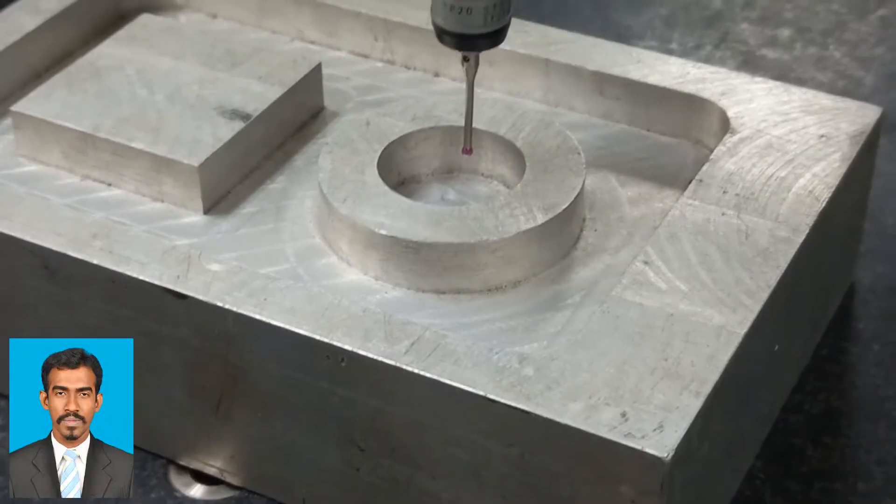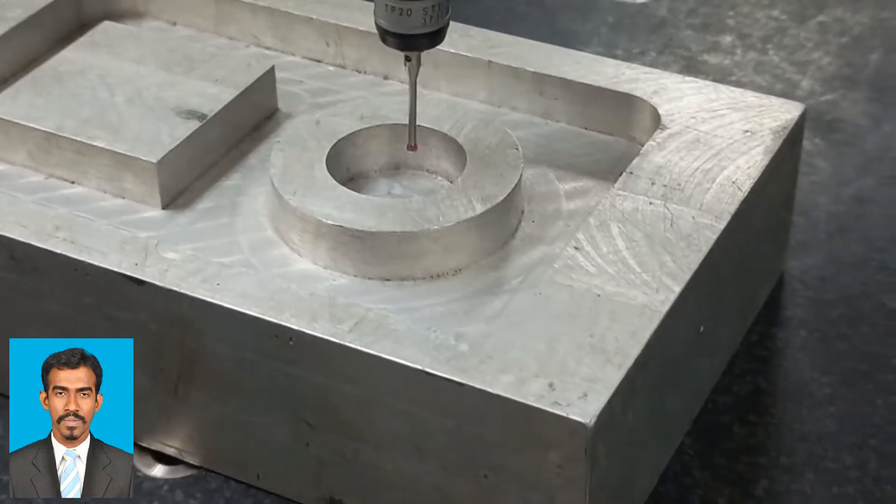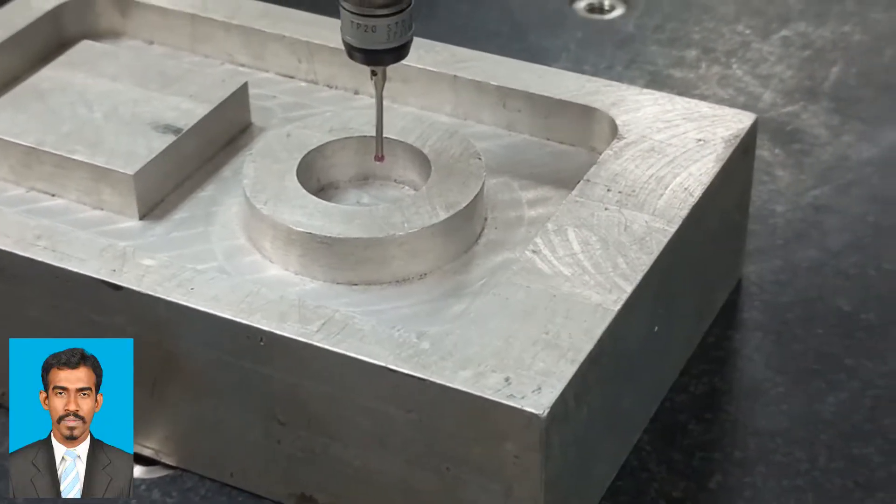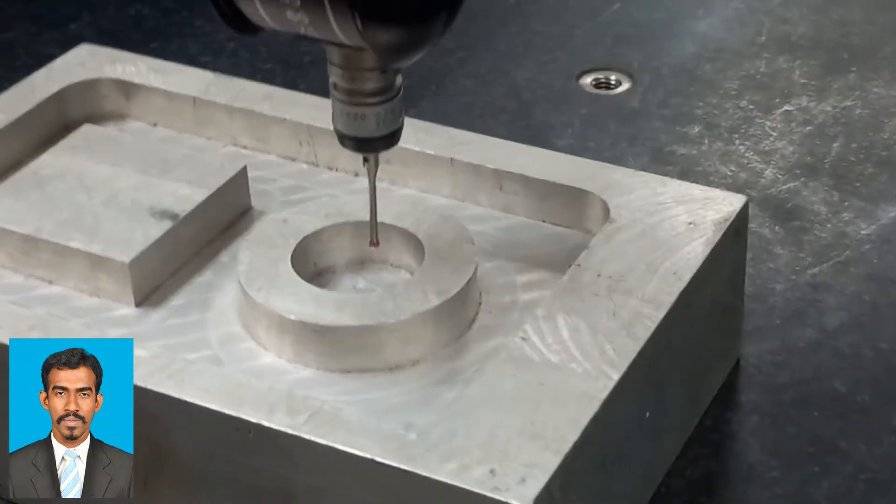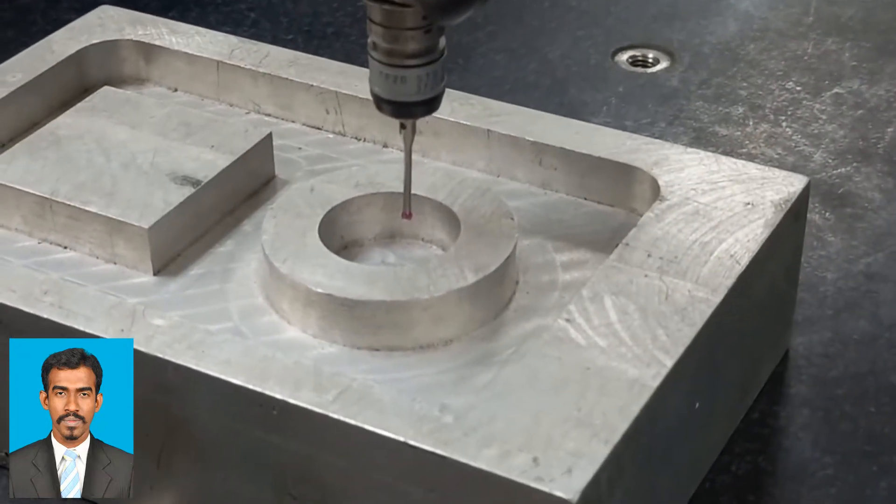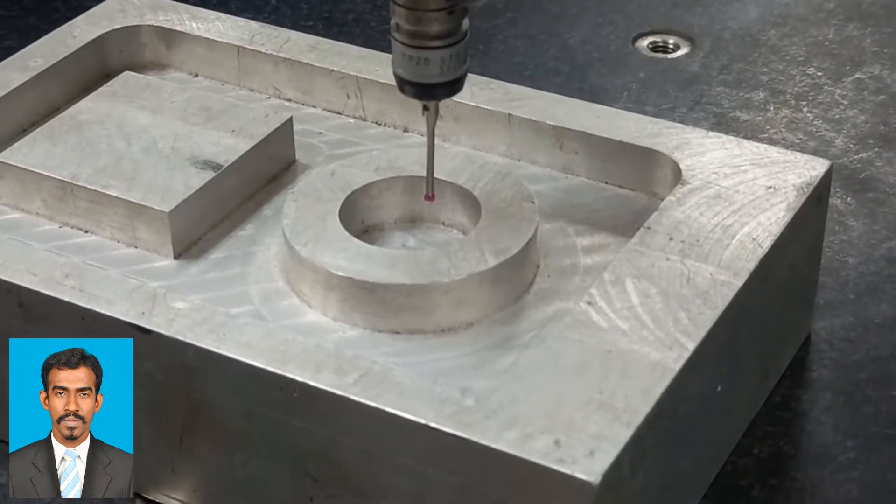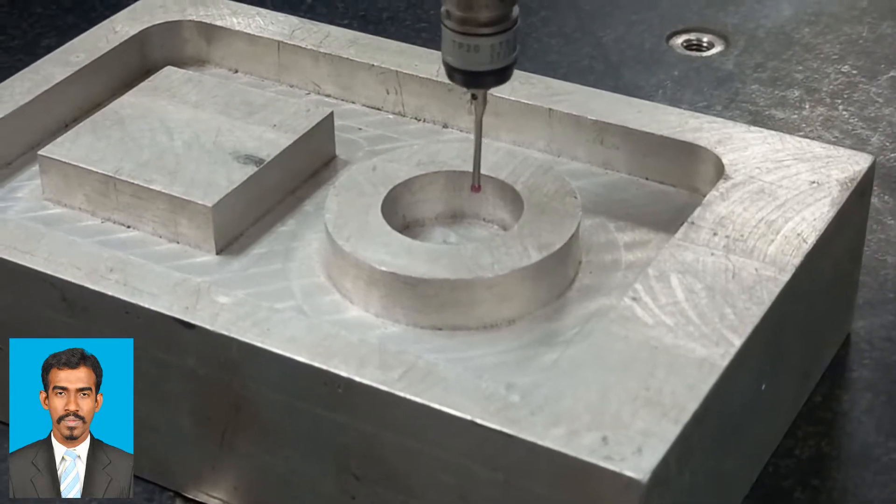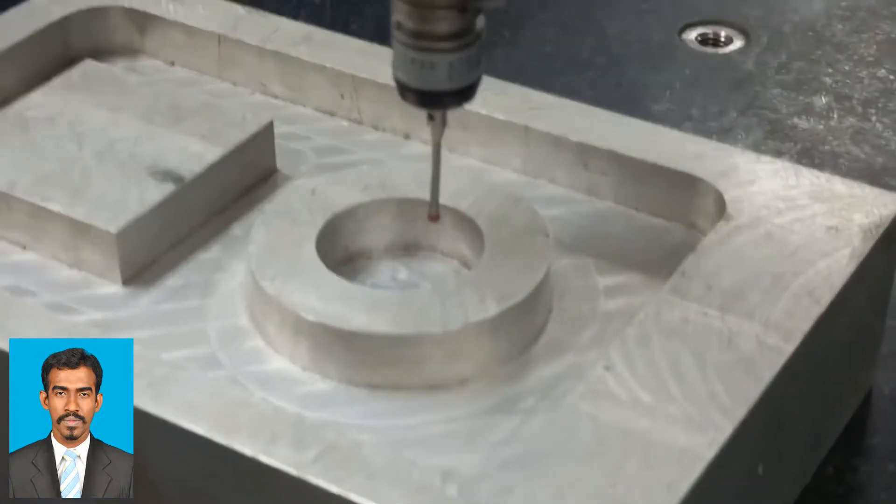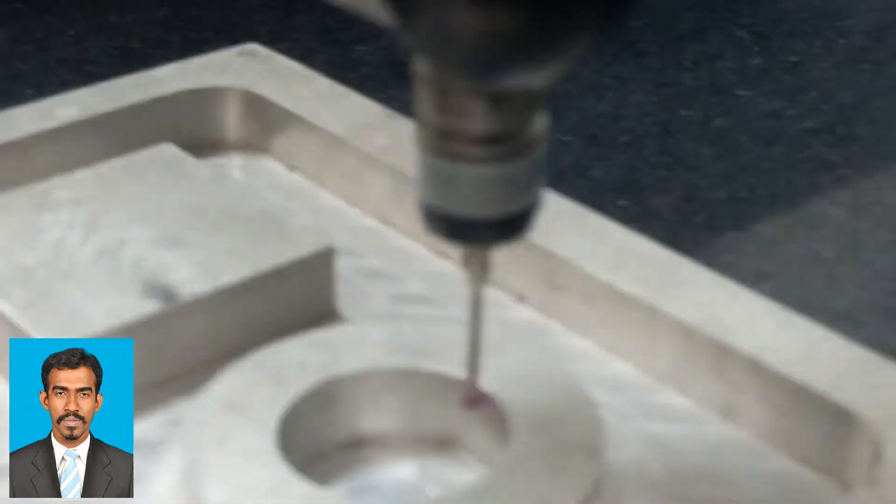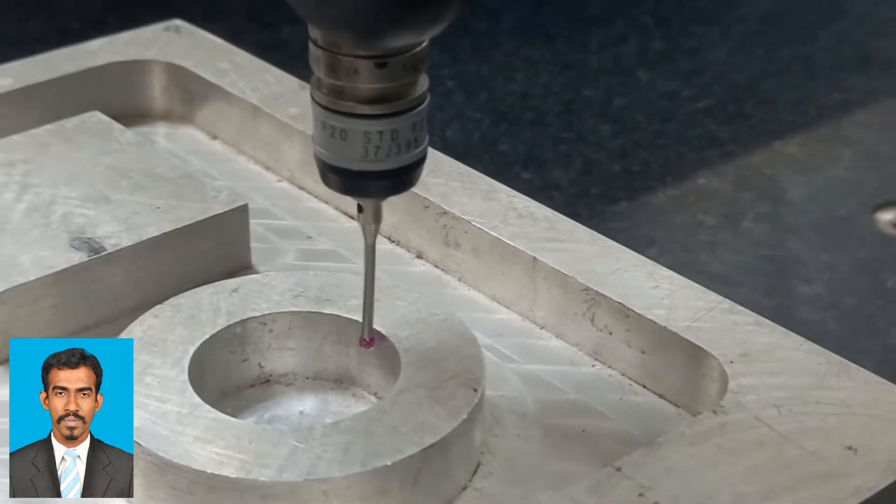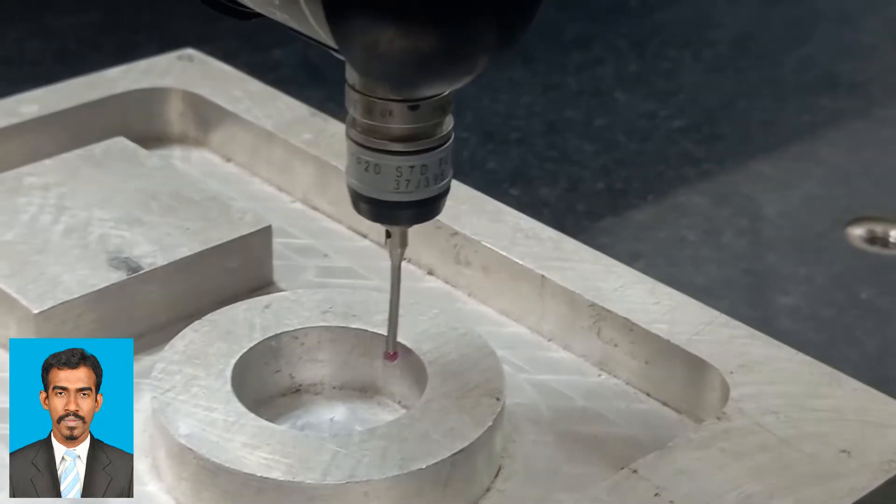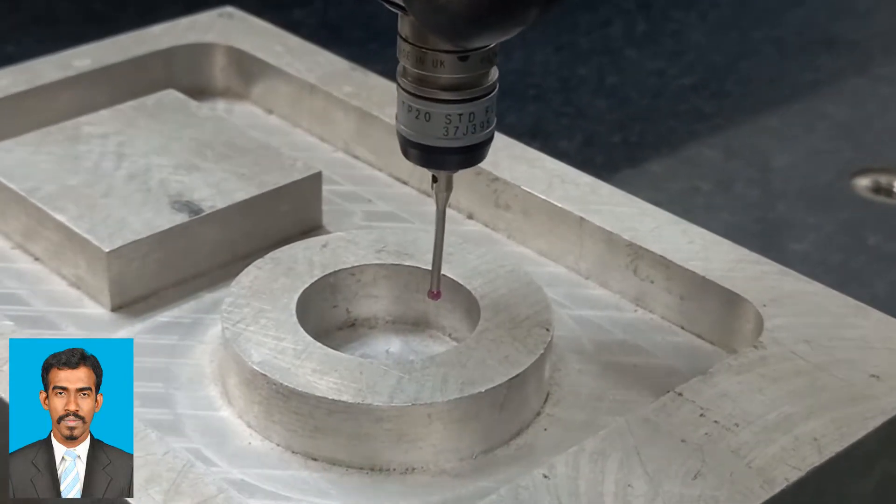The Coordinate Measuring Machine, or CMM, is used to measure the coordinates of various objects such as circles, squares, and holes. It can measure coordinates, diameter, radius, and circularity.